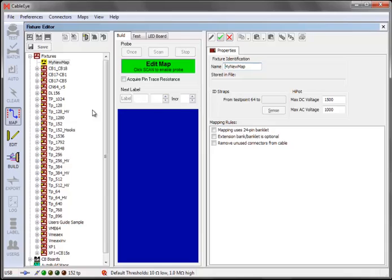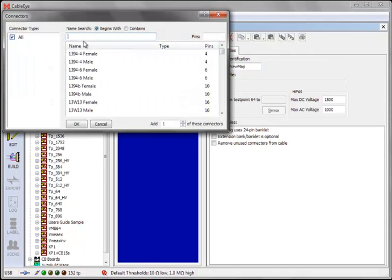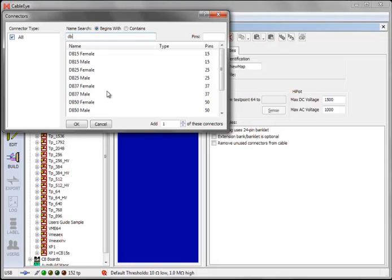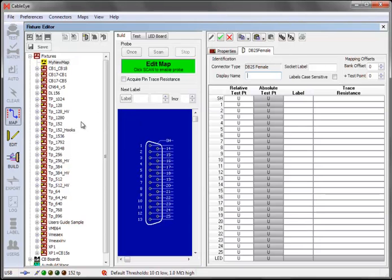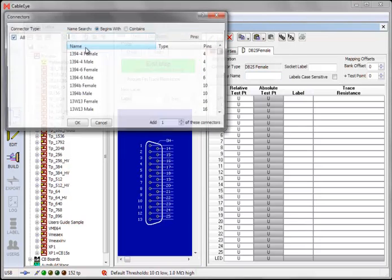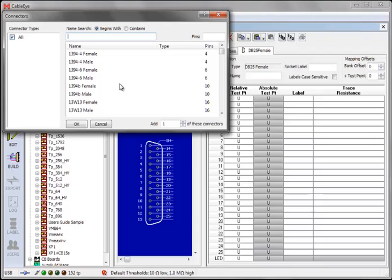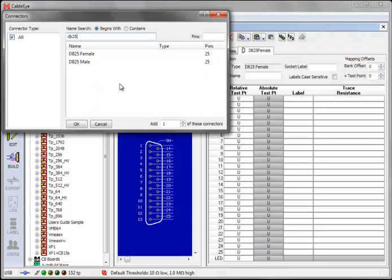Now add your connectors to the map. In our case, we'll be adding just two connectors, but you can add as many as you need to fully describe your interface. To add a connector, click on the New Connector button. Now type in the name of the connector to add. Note that this is the connector on the cable or harness under test, not the one on your interface board, which will be the opposite gender. So here, we add a DB25 female for the connector in Bank 1. Next, we do the same thing to add the DB25 male connector, which will be mapped to Bank 2.